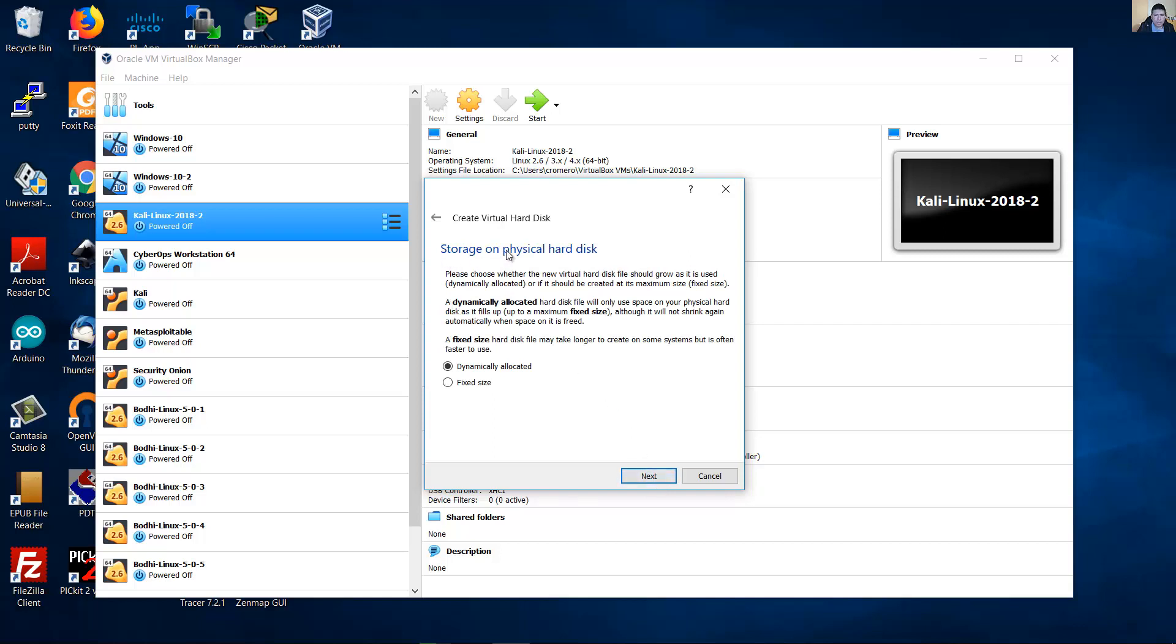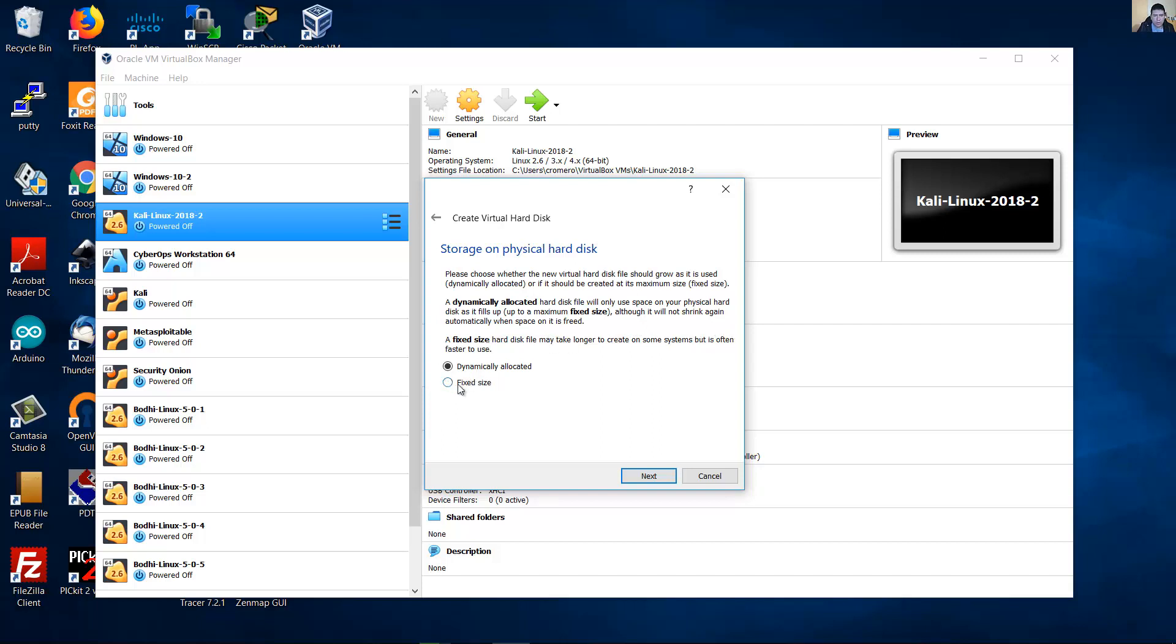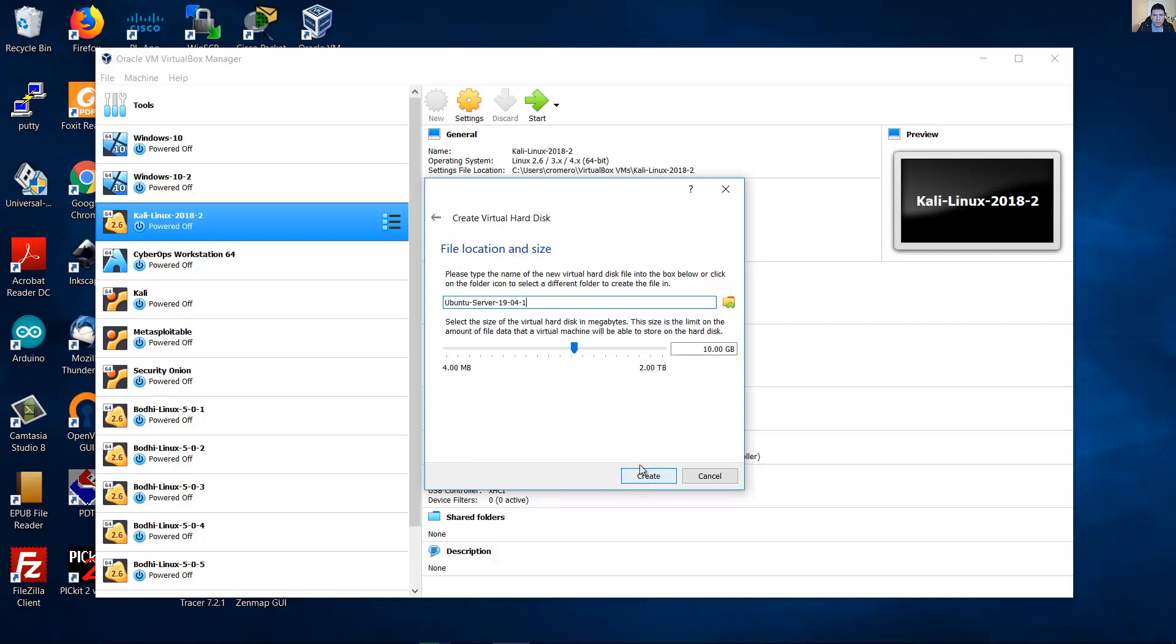The storage on physical hard disk. Dynamically allocated hard disk file will only use space on your physical hard disk as it fills up. And a fixed size hard disk file may take longer to create on some systems but is often faster to use. So I recommend fixed size. Next.